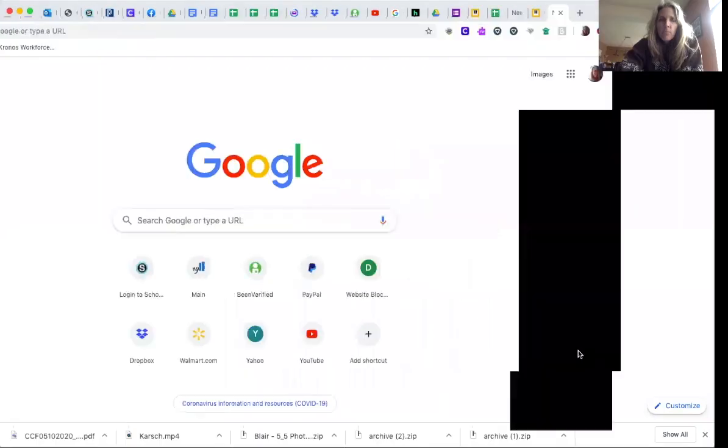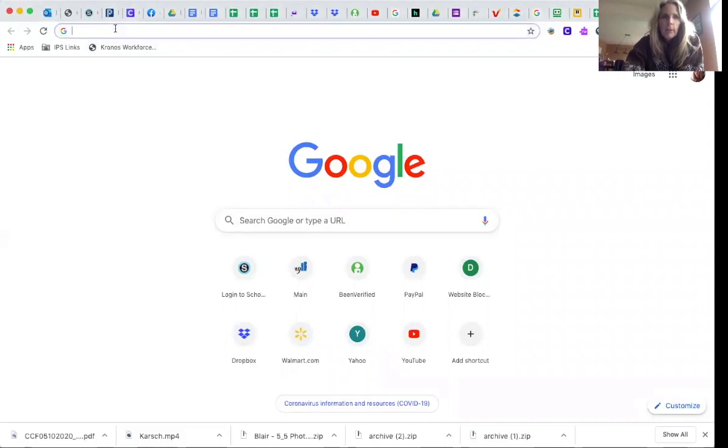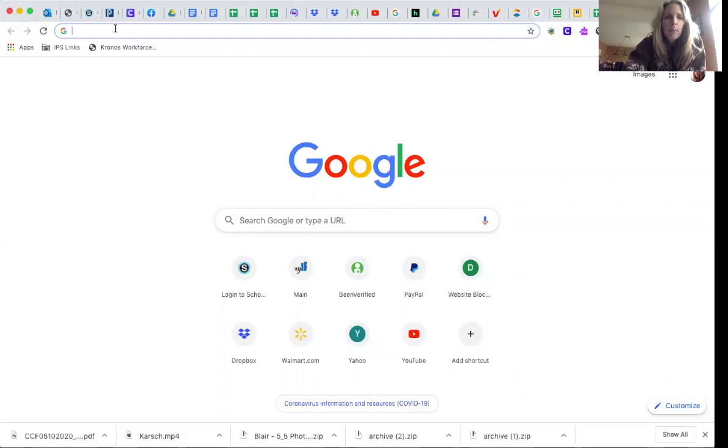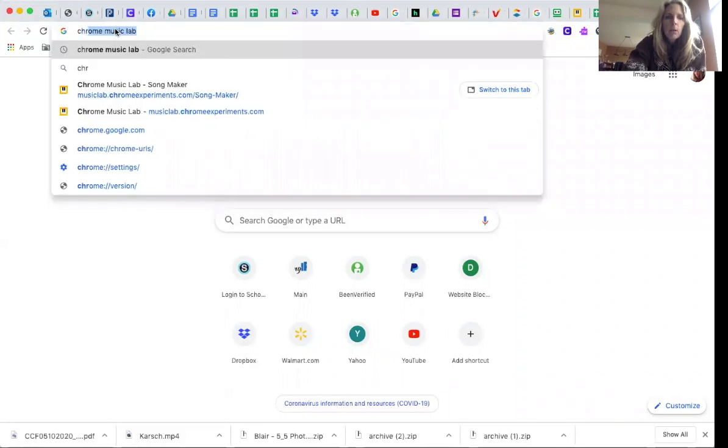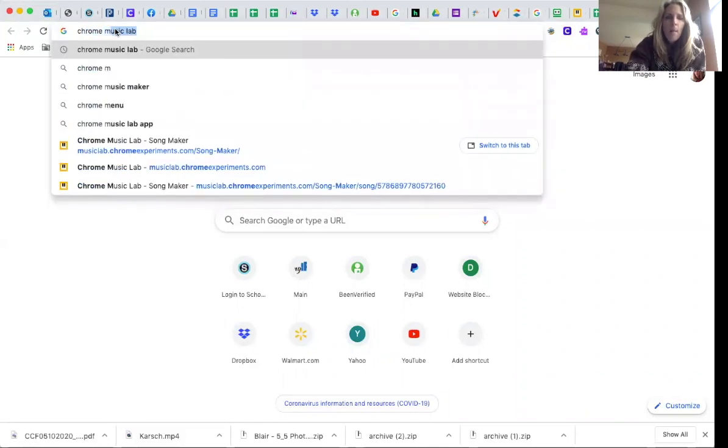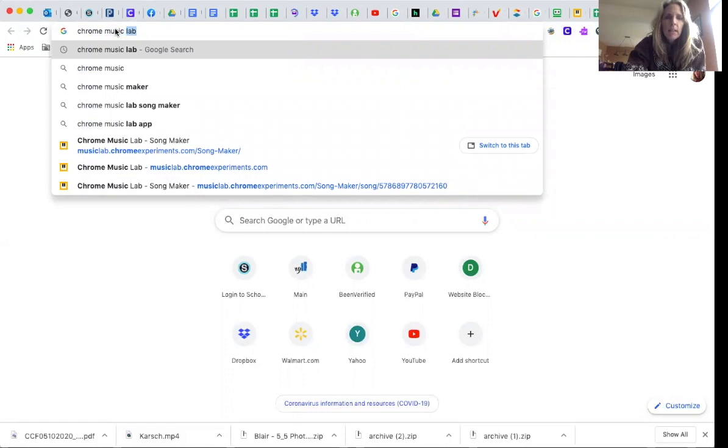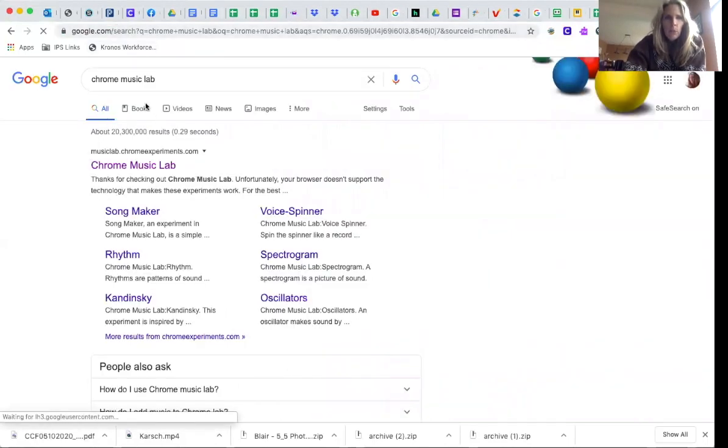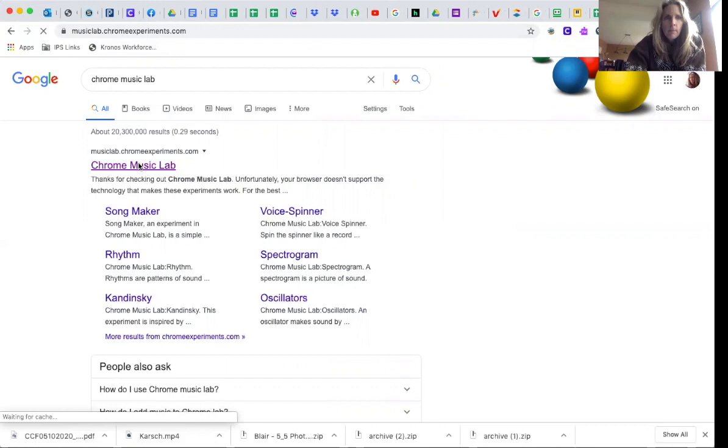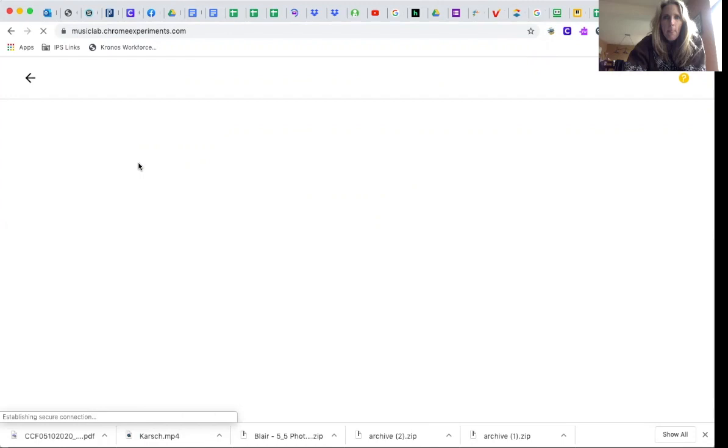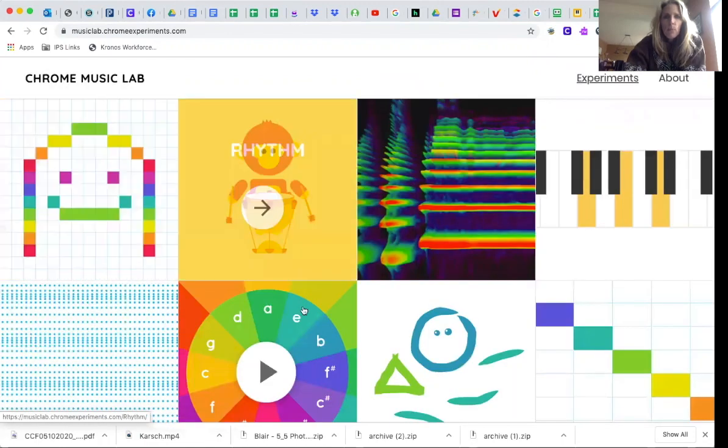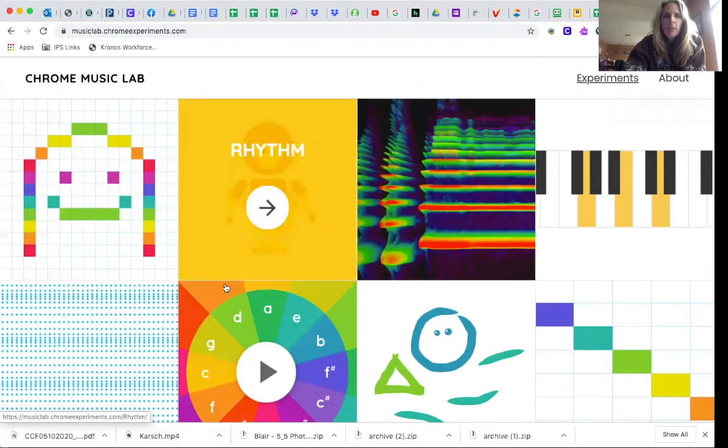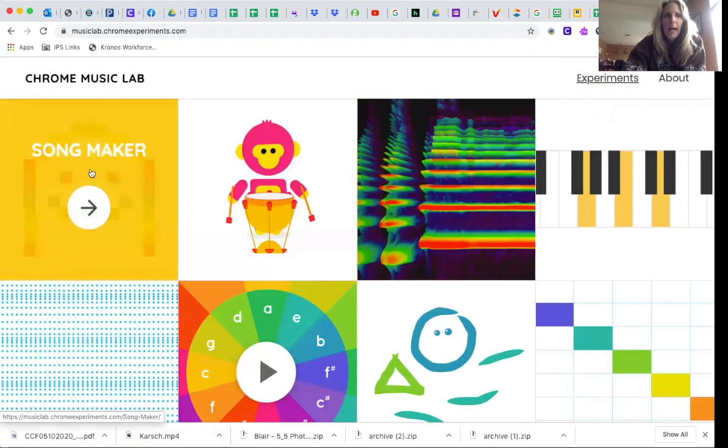Today and this week in music, we are going to be using Chrome Music Lab again. So I'm going to share my screen with you. Here we are. So you're going to go up to here and we're going to type Chrome Music Lab. Then when you get here, you want to click on Chrome Music Lab. And once you are in the Chrome Music Lab area, we're going to go back to Song Maker.